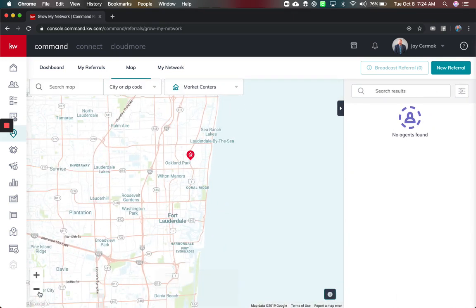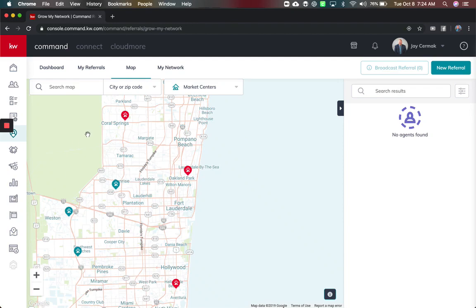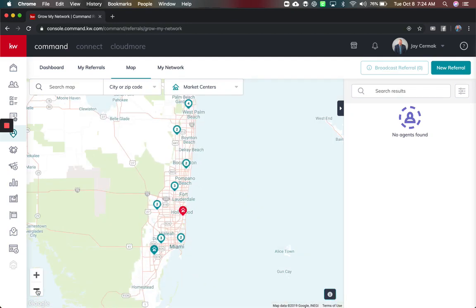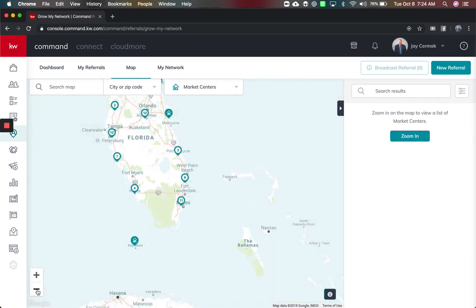So that is my market center here and as I zoom out these are all the different market centers in Keller Williams. And if you really zoom out you can even just see alright how many do we have in the state, how many we have in the area.